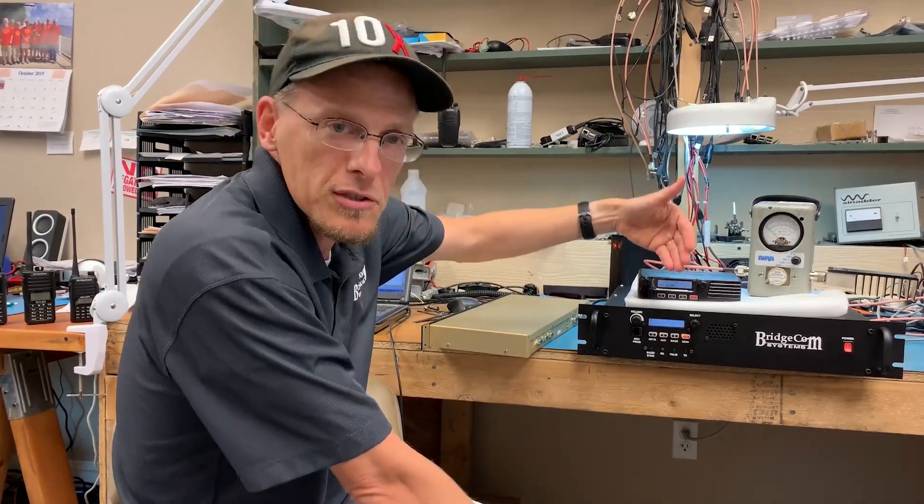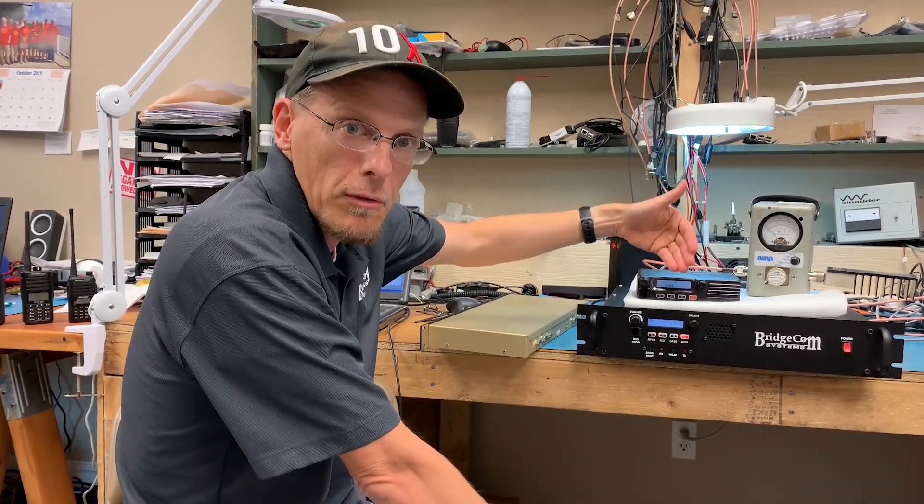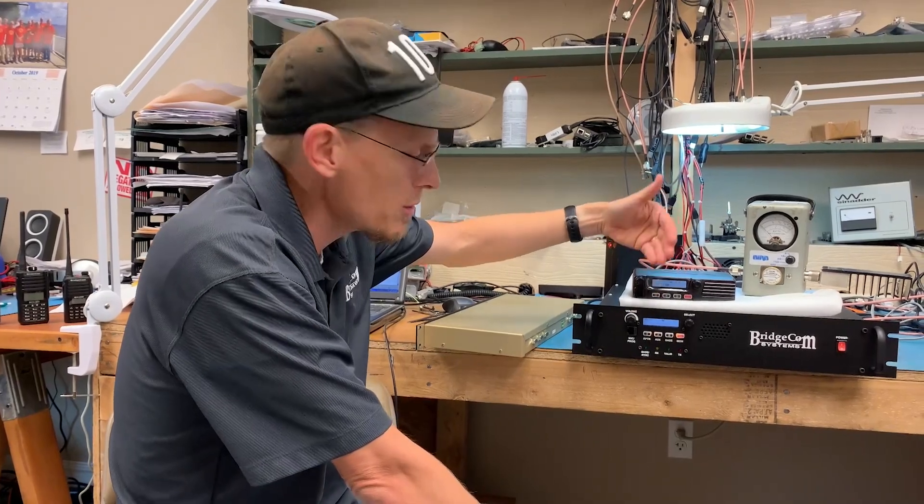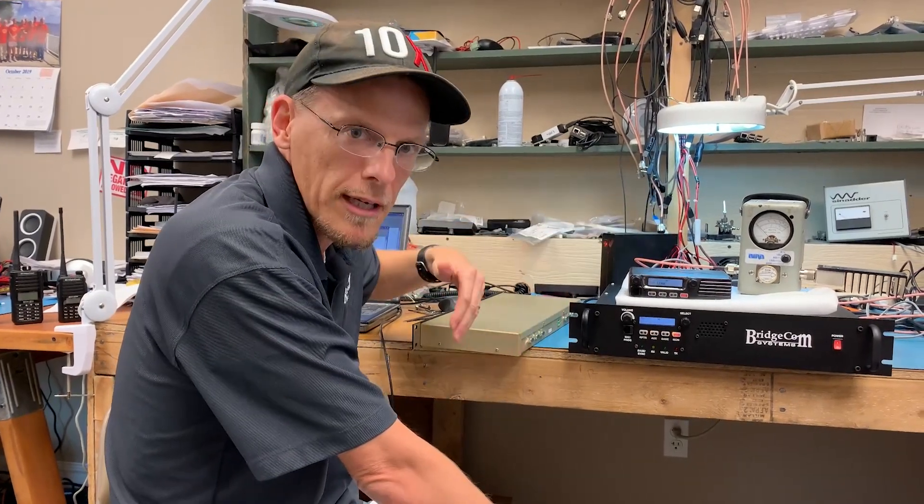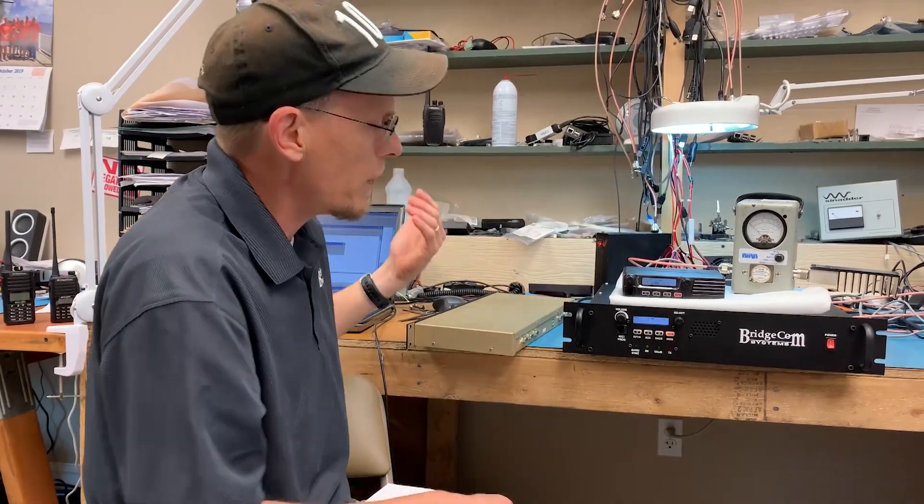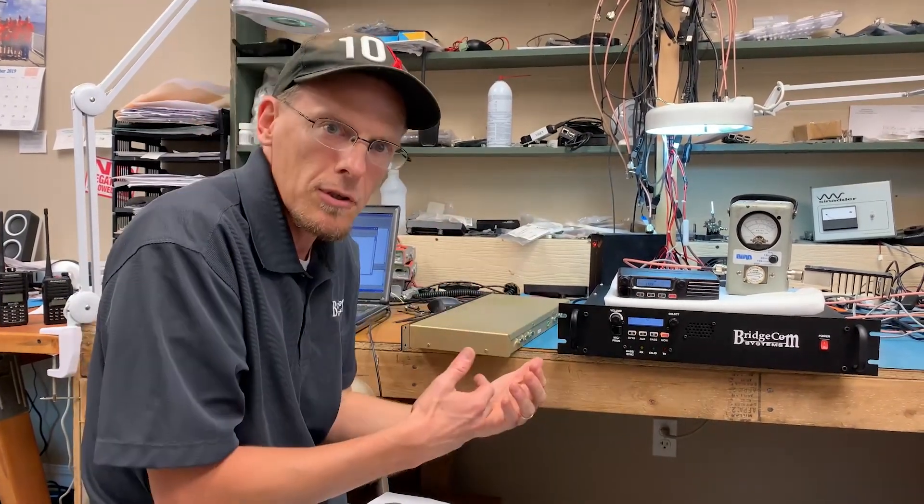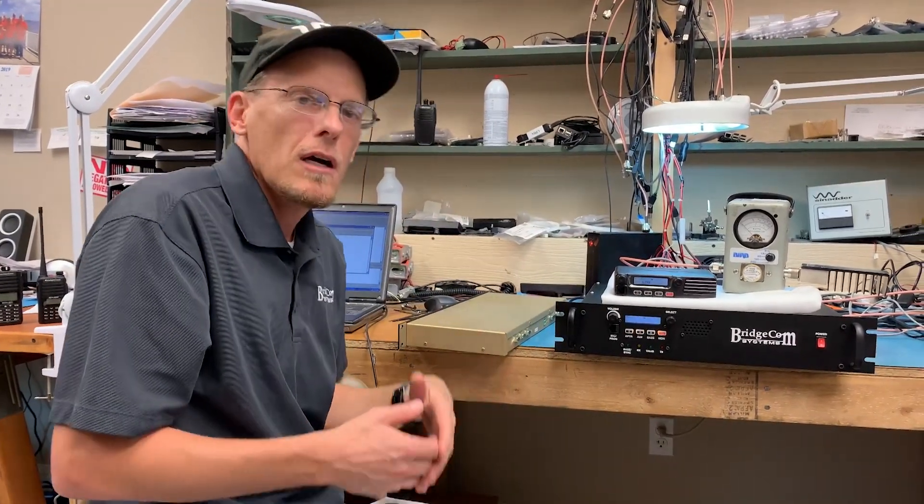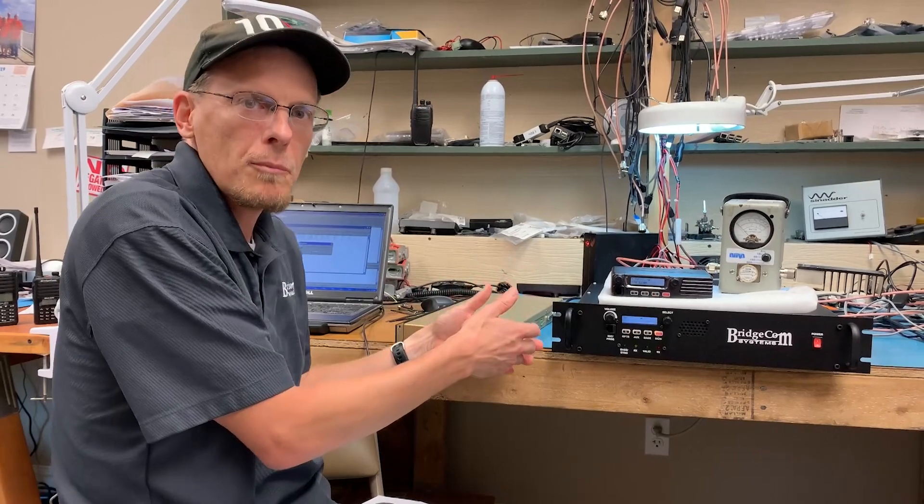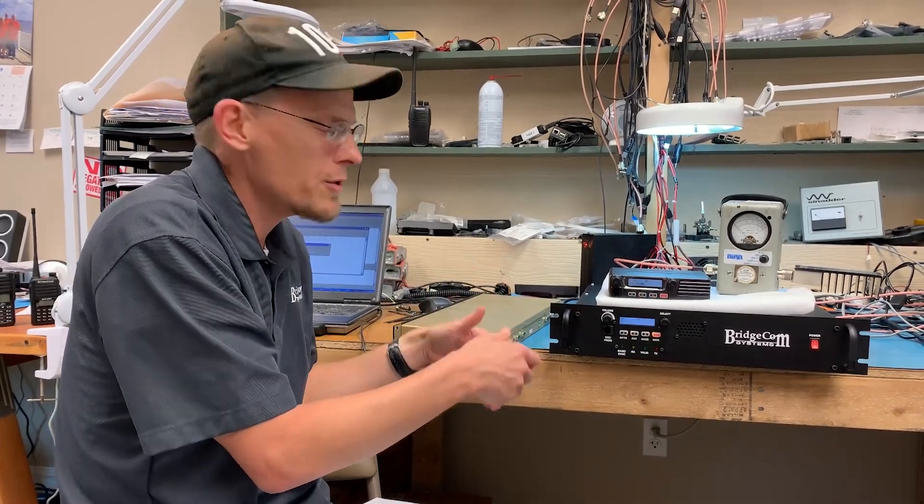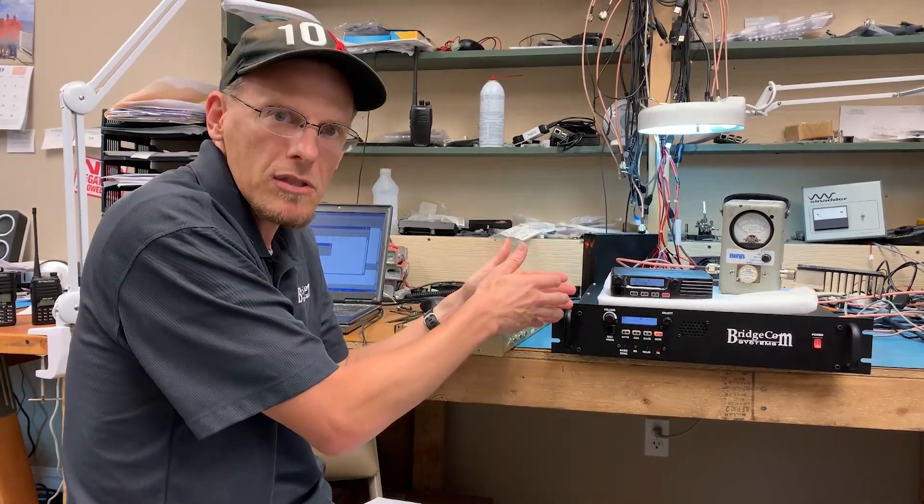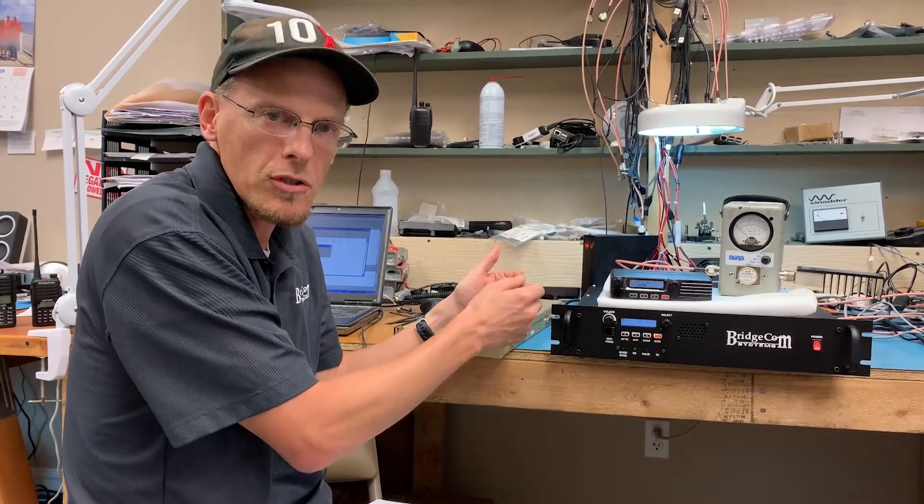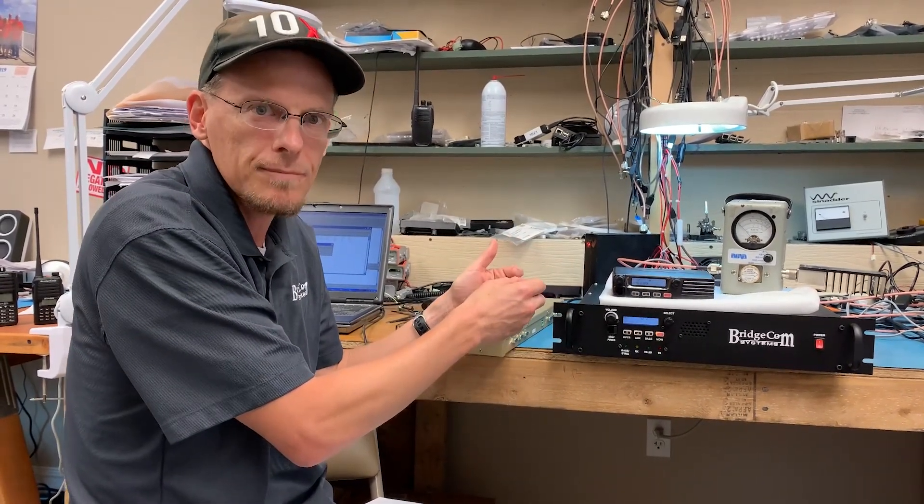Right now I'm going to go jump into the computer. I'm going to program up the BCR repeater and show you how that's done and then I'm going to go into the BCM radio and show you how that's done.